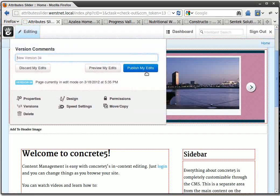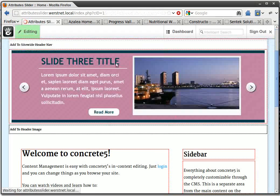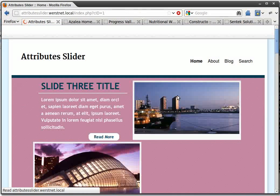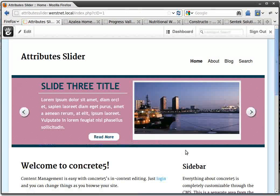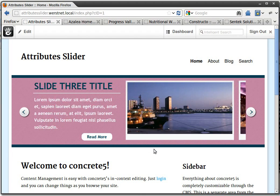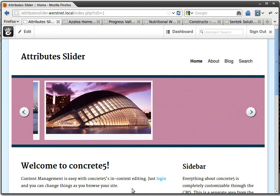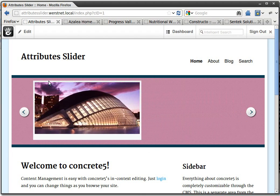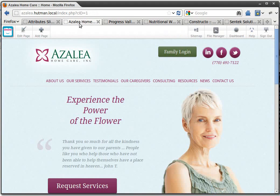Attribute Slider came about because we were getting lots of different designs at the website development shop that I work at, and we needed a way to do these custom themed templates.